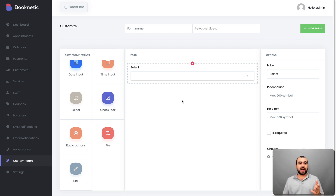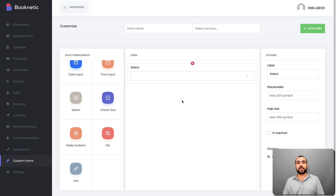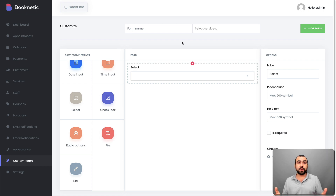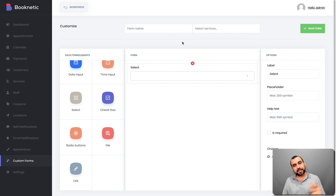So there you go, guys. That is Booknetic. There's really exciting news — I heard from the founder that they're going to create a SaaS version of Booknetic, which is pretty interesting if you want to offer the service to other people. That means it won't just be WordPress-based — you can use it on non-WordPress sites too. My name is George, this is SaaS Master. If you're interested in buying the deal, the link will be in the description. See you guys later.